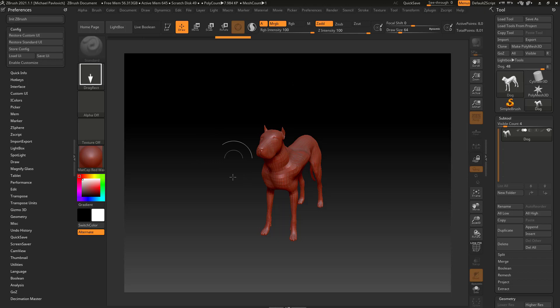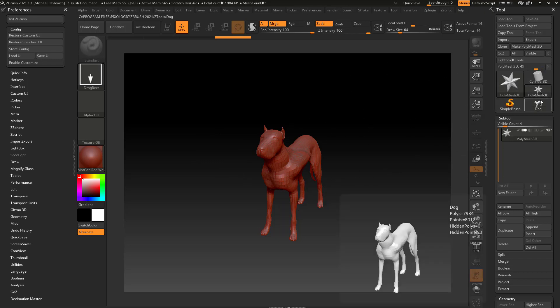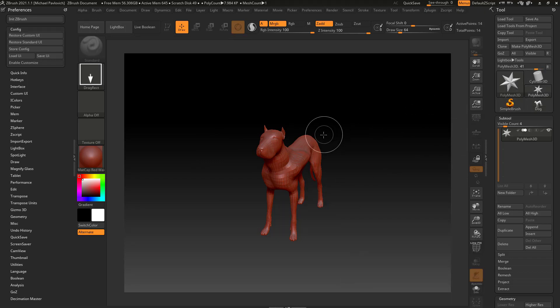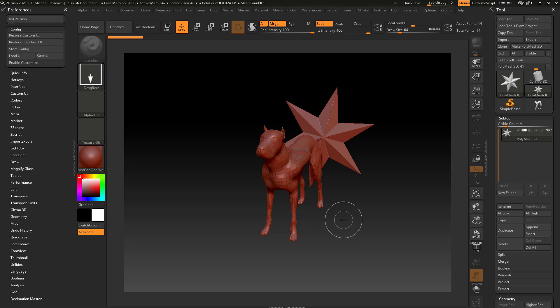It's also going to drop it to your canvas, so if you go grab another tool, for example this Polymesh 3D, and drag it on your canvas, you're going to have a dog and a star.